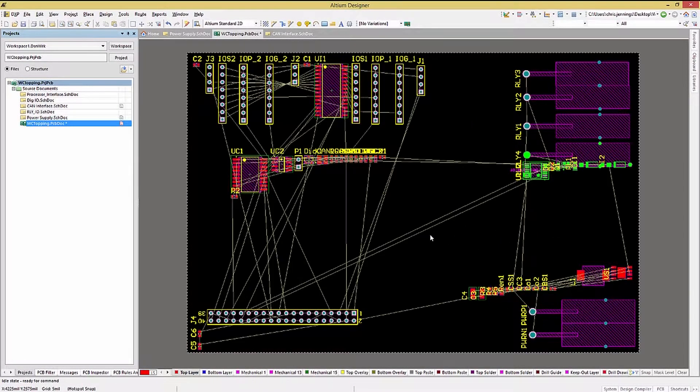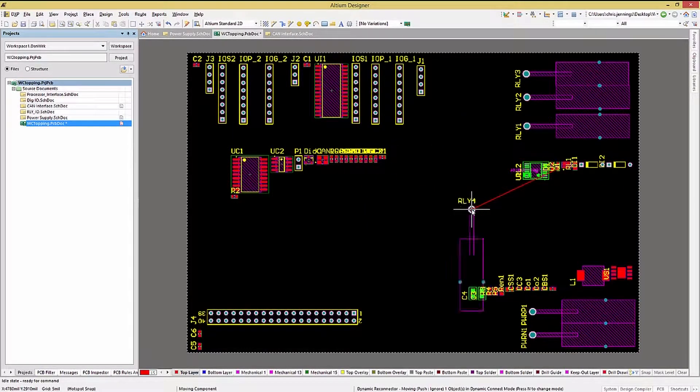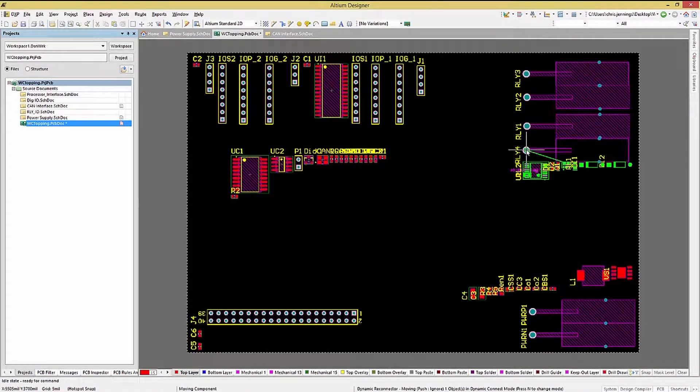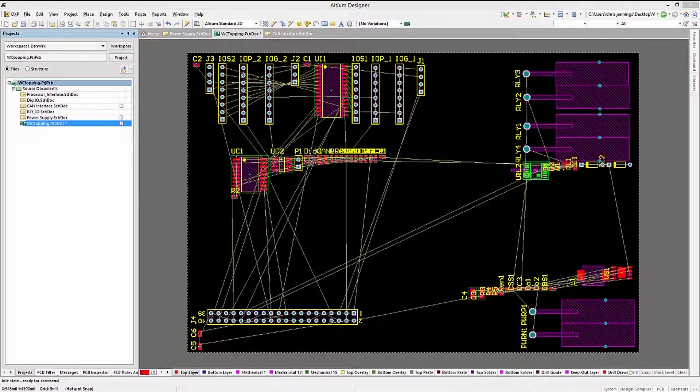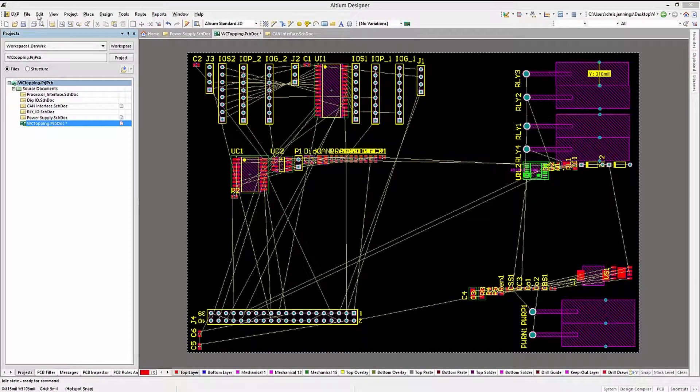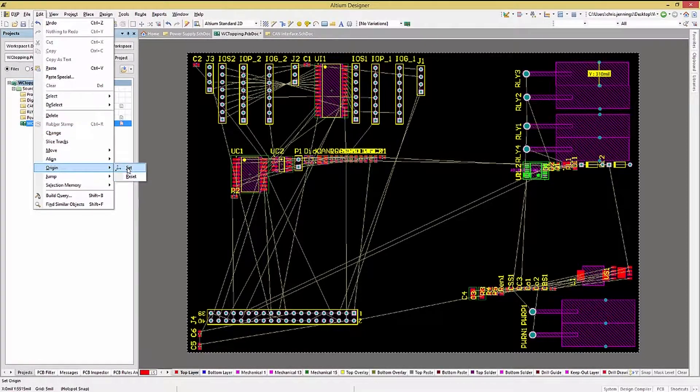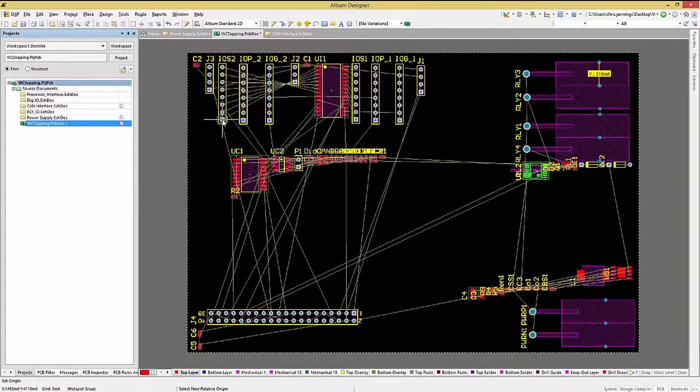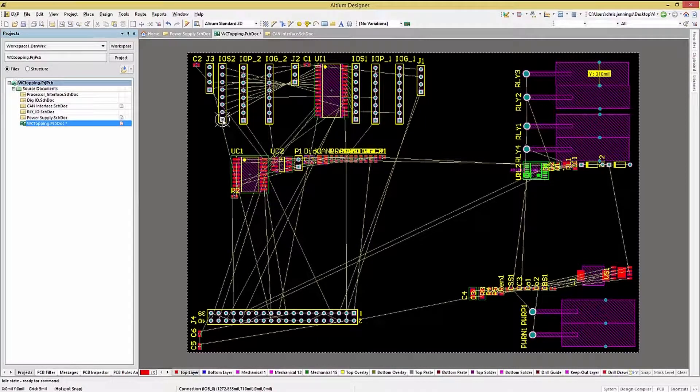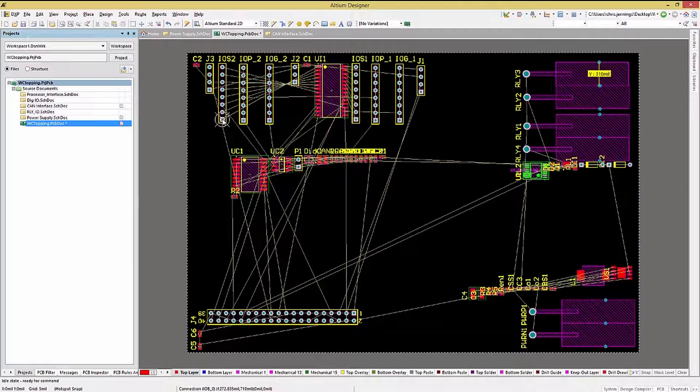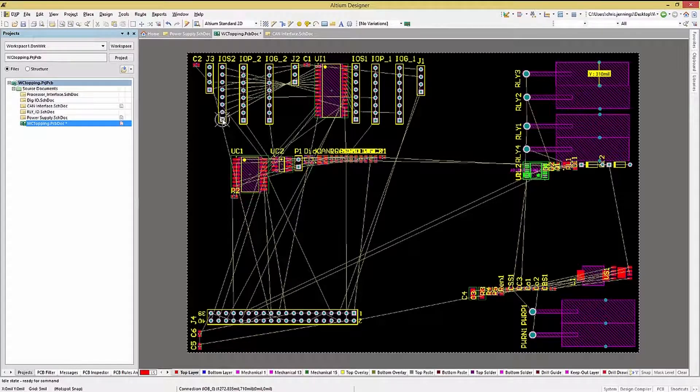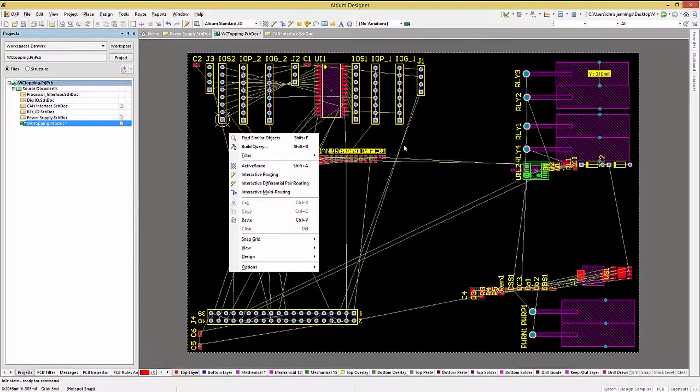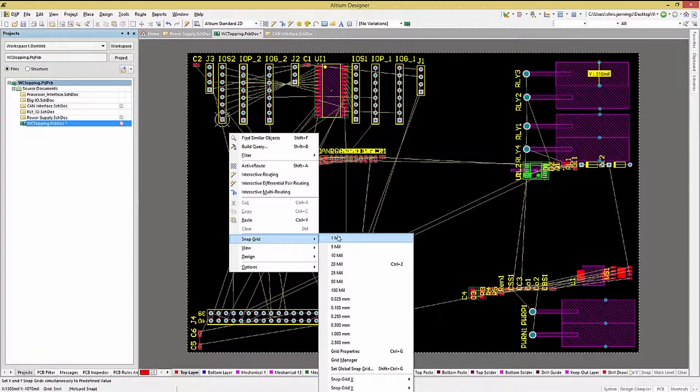One helpful technique is to use the grid settings to speed up placement of components that require a fixed spacing. As a further extension of the grid settings, one of the things I will often do is use the Edit Origin and set the origin on a particular component. That way, when I change the grid settings, all the other components that I want to have at a fixed offset to that particular component will in fact have the proper 250 mil spacing.